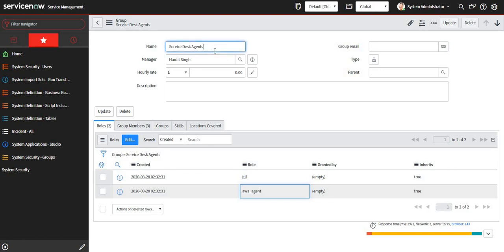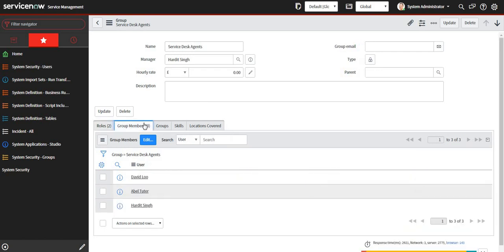Most essentially, I have given role AWA_agent which is out of the box, and I have added three members: David Lu, Abel Tutor, and myself. After you have created the group, you need to set up chat.